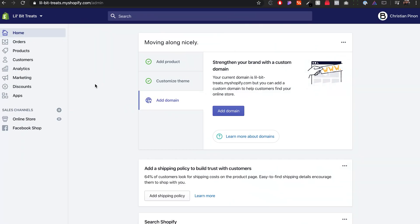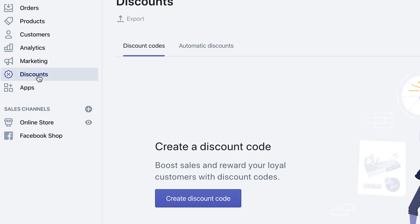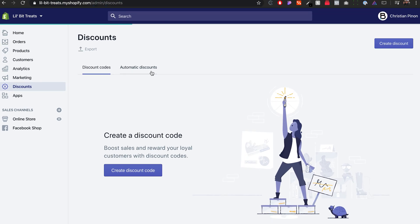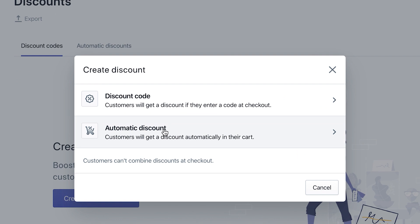After you log in to your Shopify, you want to go to discounts. As you can see here it has both discount codes and automatic discounts, but we just want to click on the button that says create discount. This will prompt the question whether you want to do a discount code where customers actually have to put in the code, or if you want to create automatic discounts so the customer doesn't have to put in a code—it just automatically gets rid of that second item on their cart.